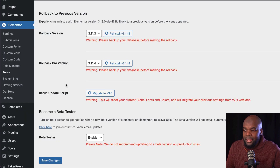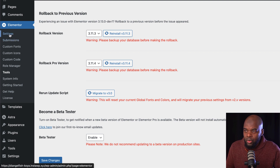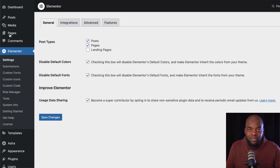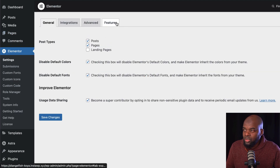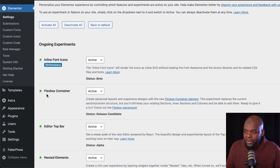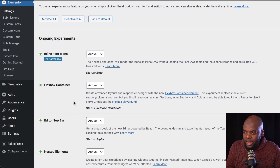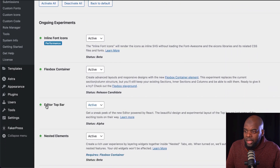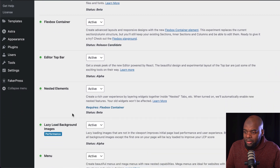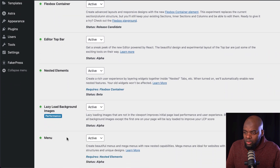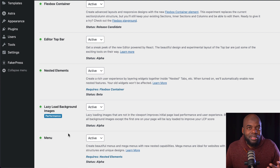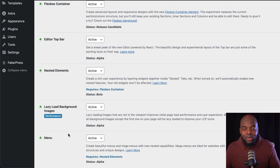The next step is to head over here to your Settings. Here, you need to activate a few features. I'm going to scroll down — make sure Flexbox is enabled, Editor Top Bar is enabled, Nested Elements is also enabled, and also Menu. I actually activate everything, because this is a test site anyway.